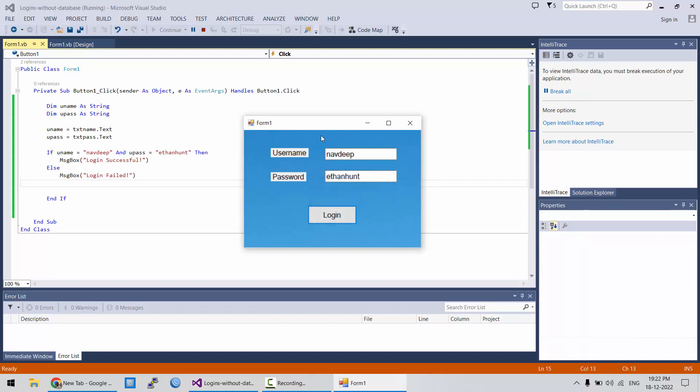In next video, we will also learn how to do this login authentication when we have multiple username and passwords in a database table. This was just for the testing purpose to get familiar with how to declare variables and how to use if-else conditional statement. Thank you.